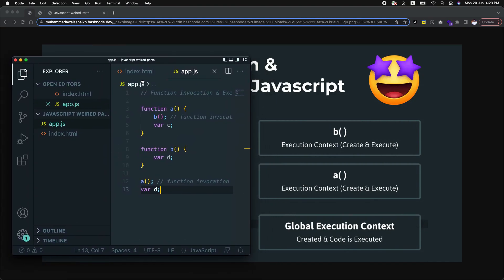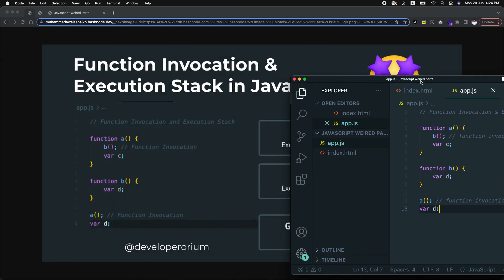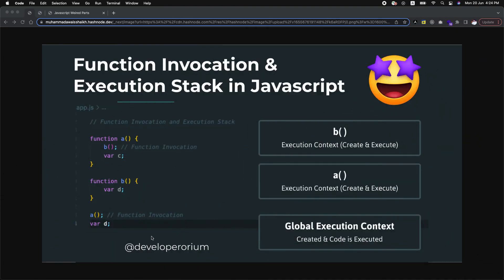I have written a detailed article on Hashnode. I will add that article URL in the YouTube description — you can take a look for more depth. If you have any questions or want to understand this concept more deeply, you can reach me on Twitter at developerorium. Thank you guys for watching this session.